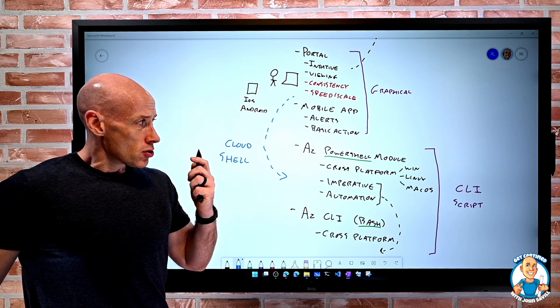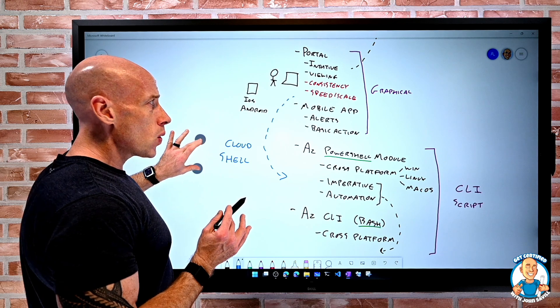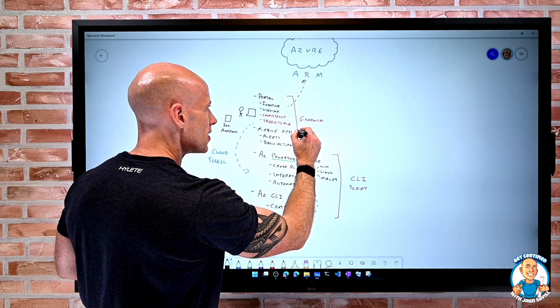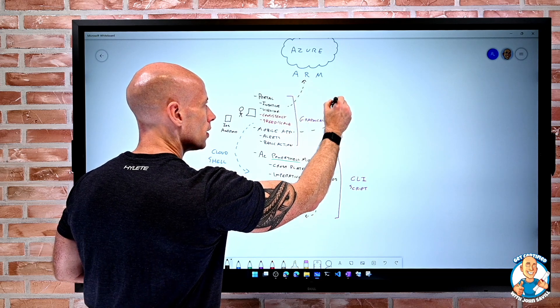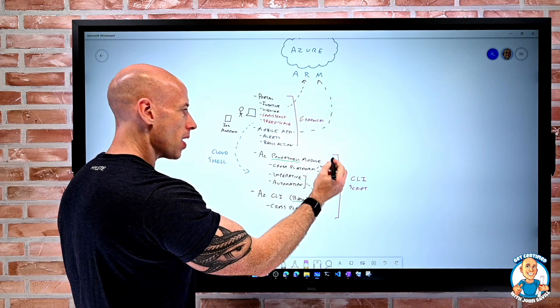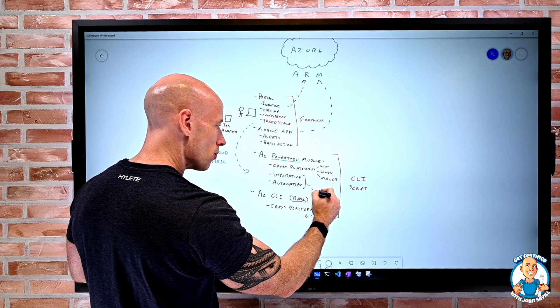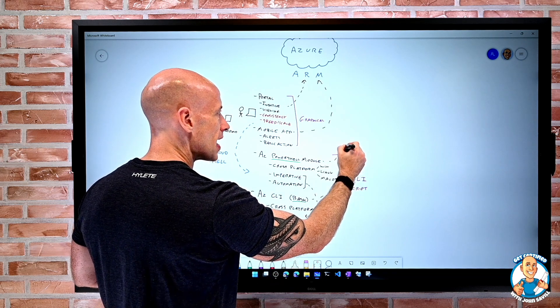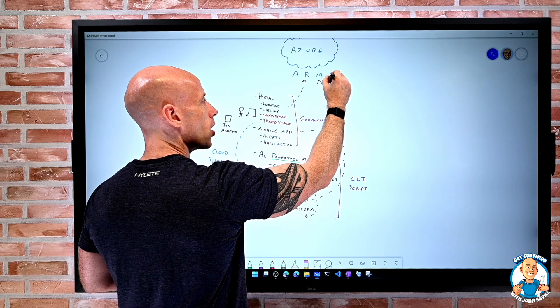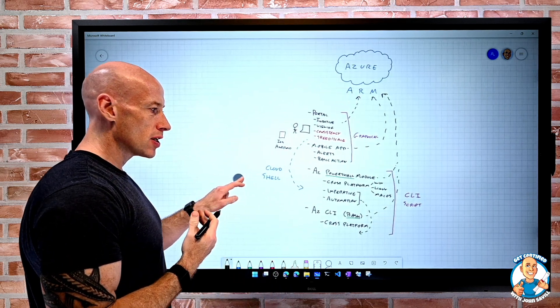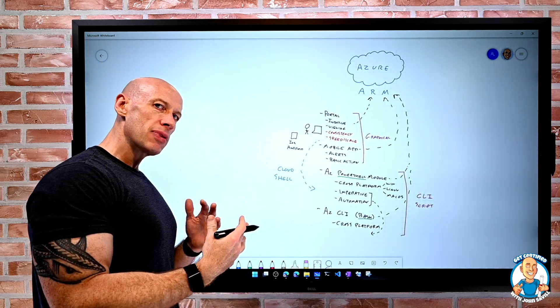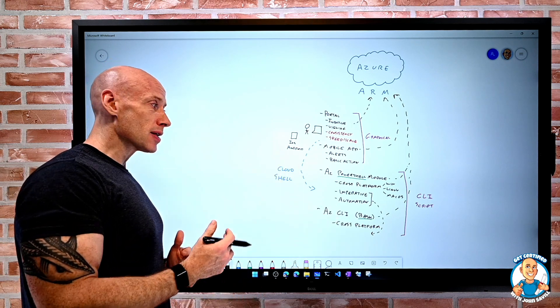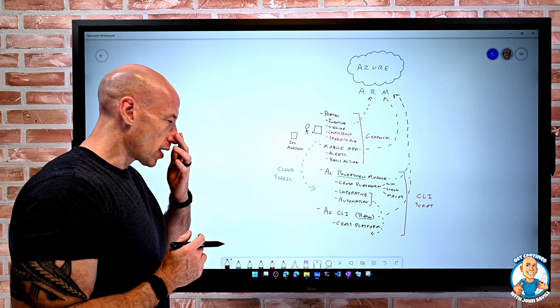So just remember, though, no matter which one we use, all of these different options, if it's the portal, if it's the mobile app, if it's the PowerShell module, if it's the CLI, it doesn't make any difference. They're all going through that same Azure Resource Manager. So all of those same things that are reinforced, like authorization, like policies, will apply no matter which one I use.